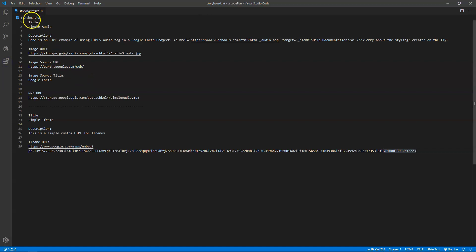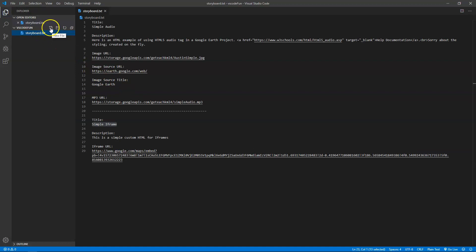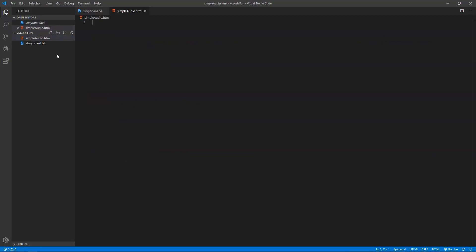I have two panels here — one for simple audio and another for simple iframe — and both of those are two different custom HTMLs. Basically how it works: I'm going to add a new file and call this one simple audio dot HTML. It has to be an HTML file, that's why I'm saying dot HTML.